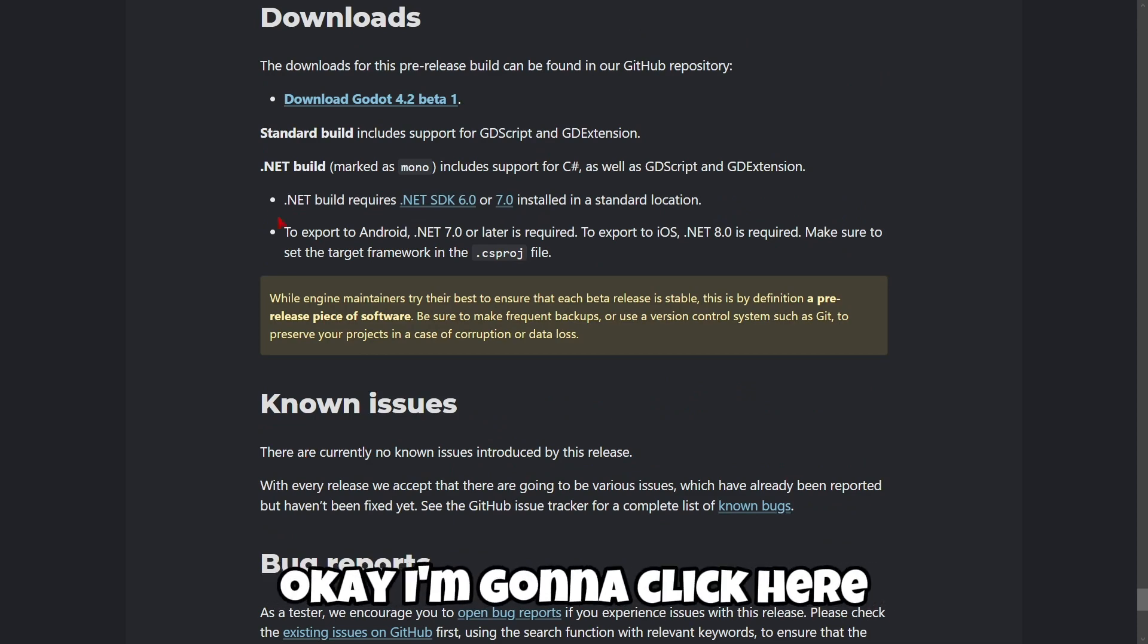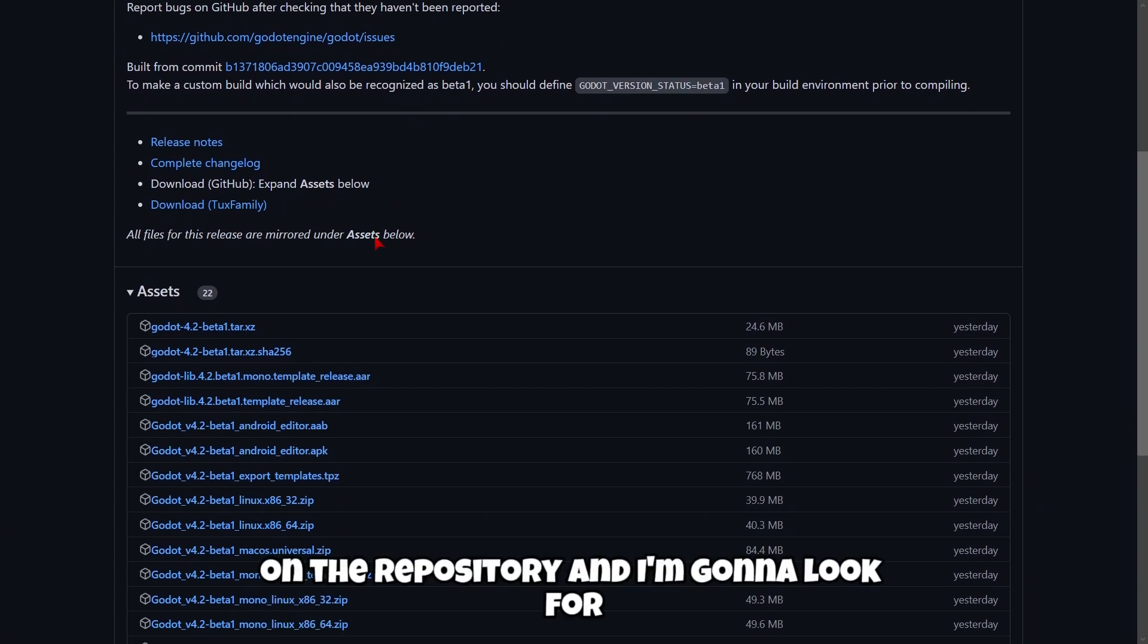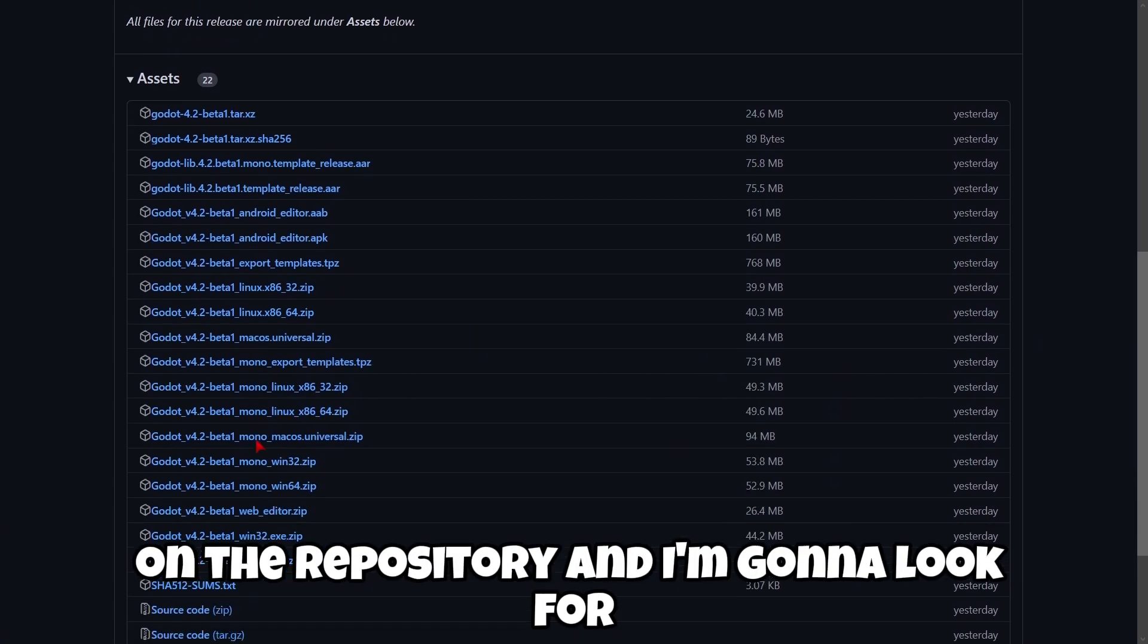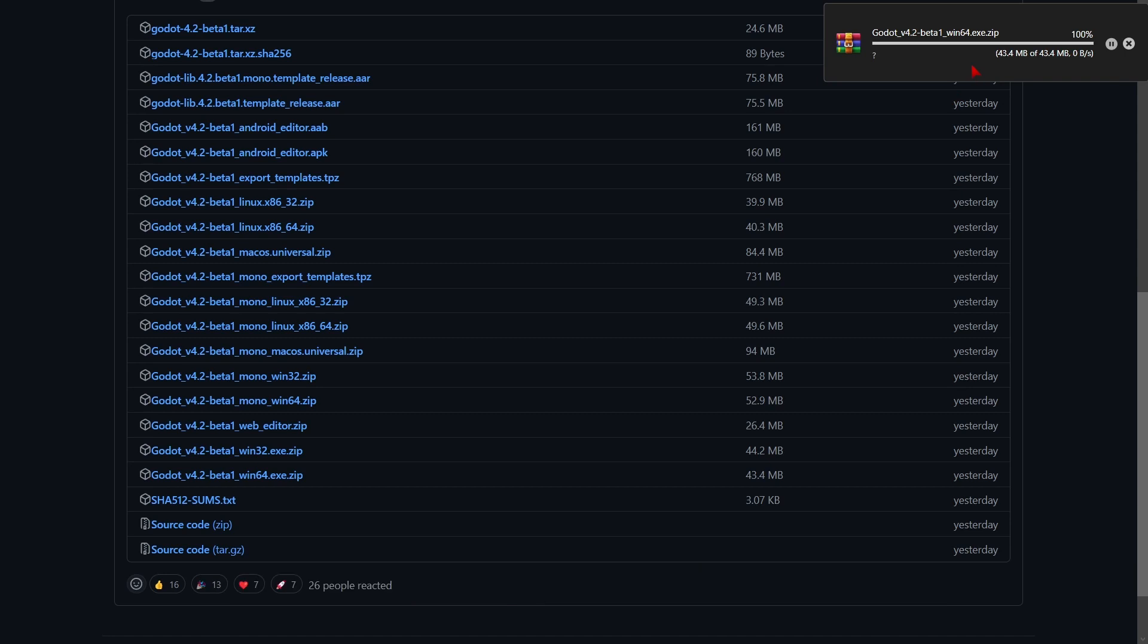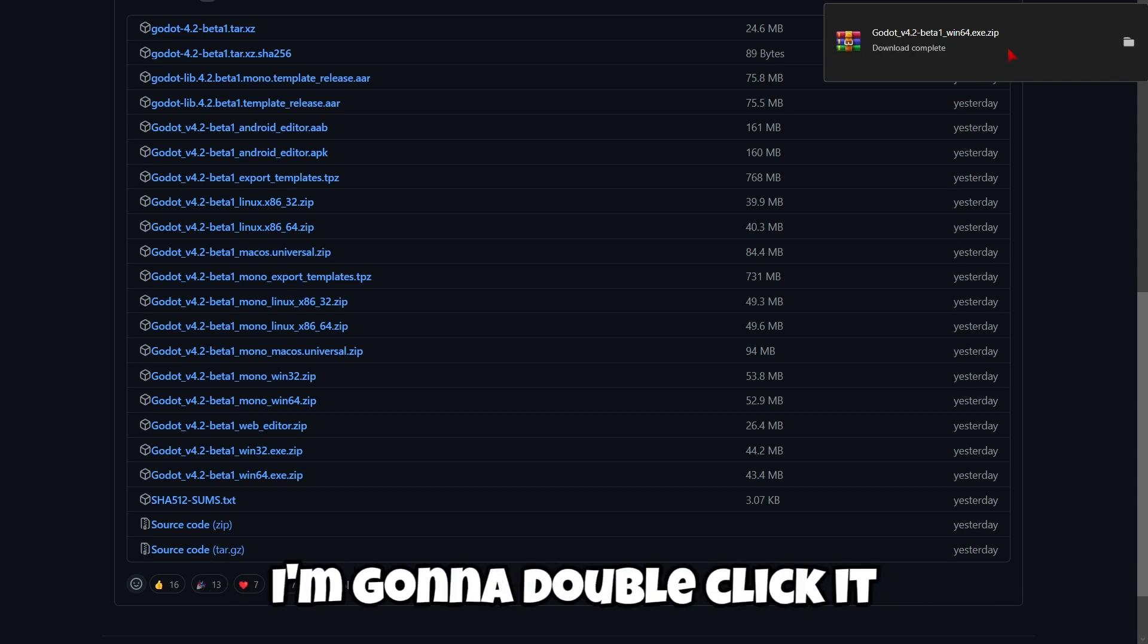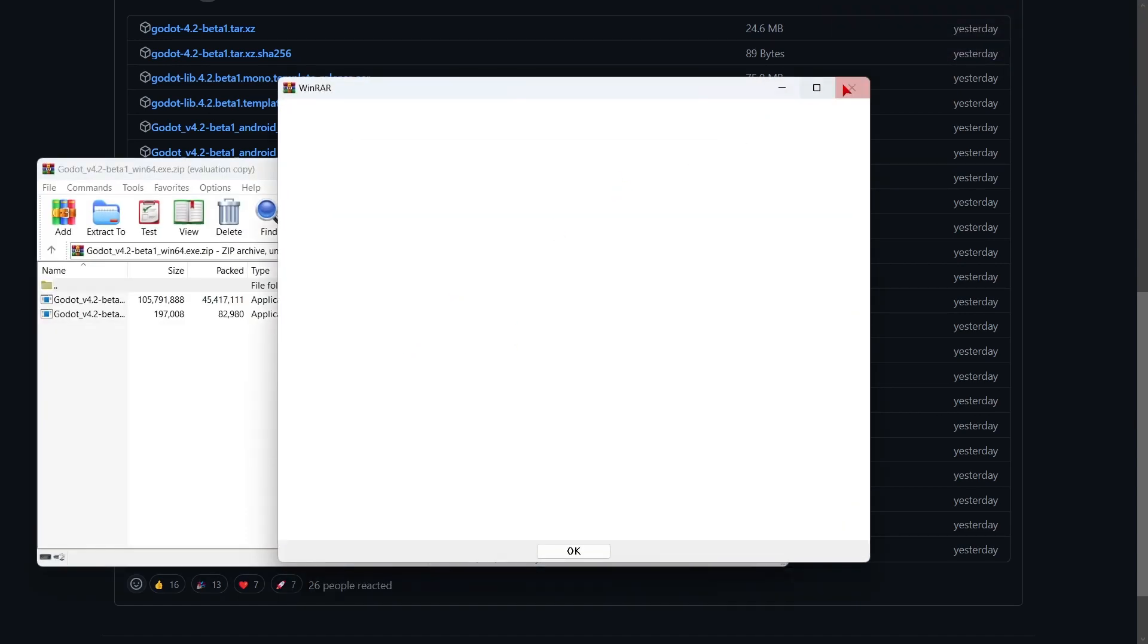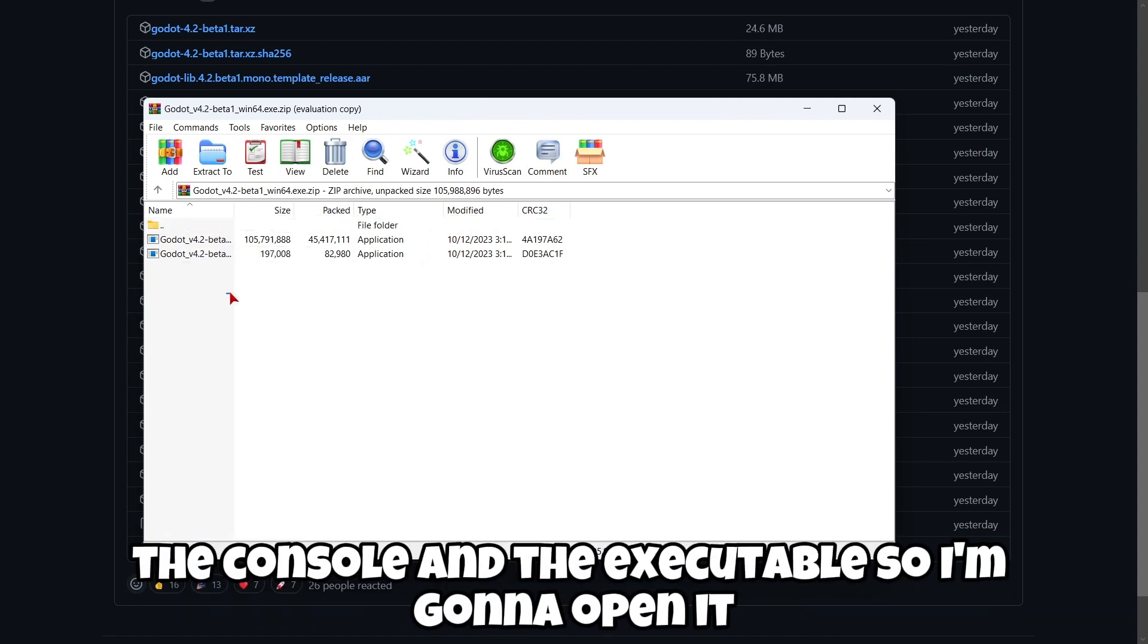Okay, I'm gonna click here. And here I am on the repository. I'm gonna look for my correct version that in this case is this one, Windows 64. You're gonna see that it only takes like two, three seconds. I'm gonna double click it. As always, it contains two main files, the console and the executable. So I'm gonna open it.